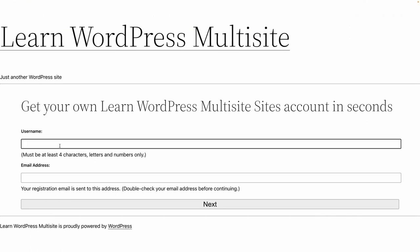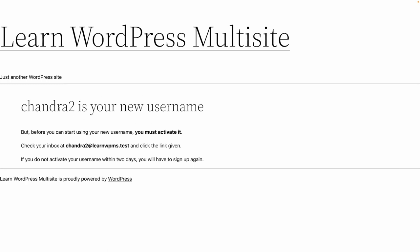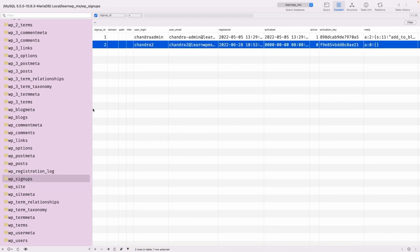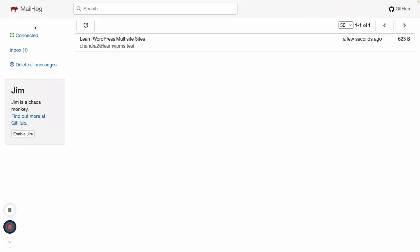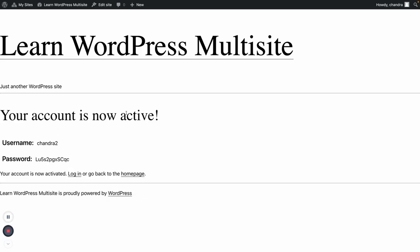The 'wp-signup.php' file handles the signup form. If I add something like username 'chandra2' and email 'chandra2@learn-wpms.test' and click Next — now 'chandra2' is the username and you must activate it via email. Going to the database and the 'wp_signups' table, you can see this user has been signed up with an activation key used to validate the registration. Using the local mail log to capture emails, I can activate the account — the account is now active with a generated password, and I can log in.